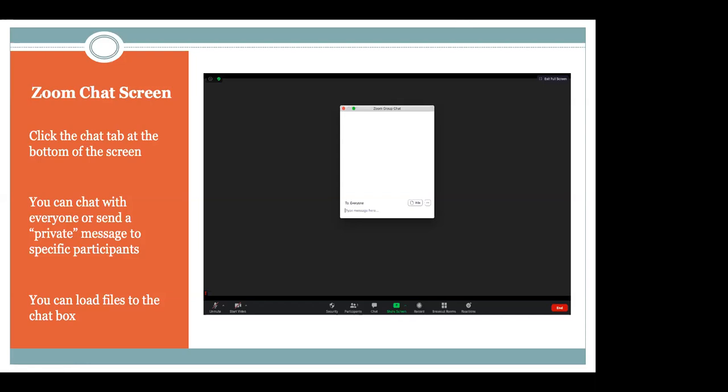Also in this box — and this is key — it allows you to share files amongst the people that are in the Zoom session.